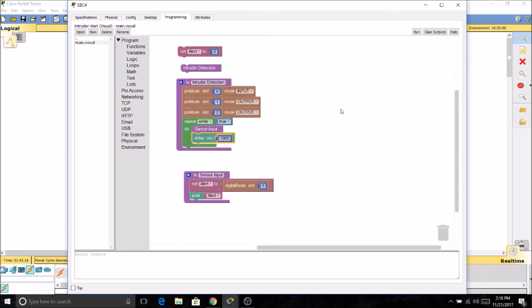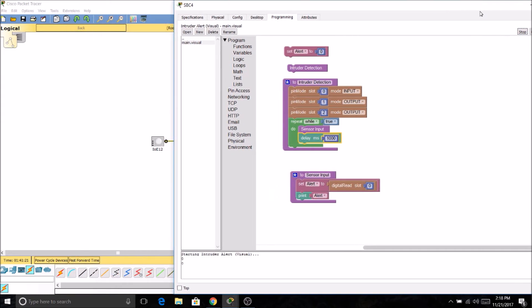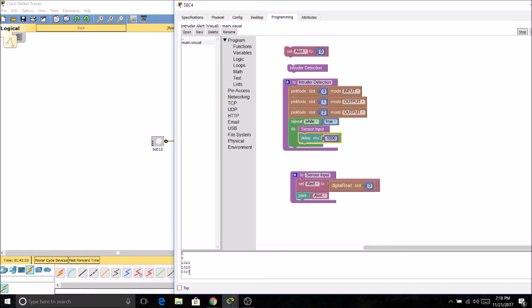And now let's go ahead and try out our program. So we see we have zero coming in as our input. I'm just going to hold down alt and go over the sensor. And now we get an input of 1023 because it's detecting motion. And then once it stops detecting motion, it starts reading zero again.